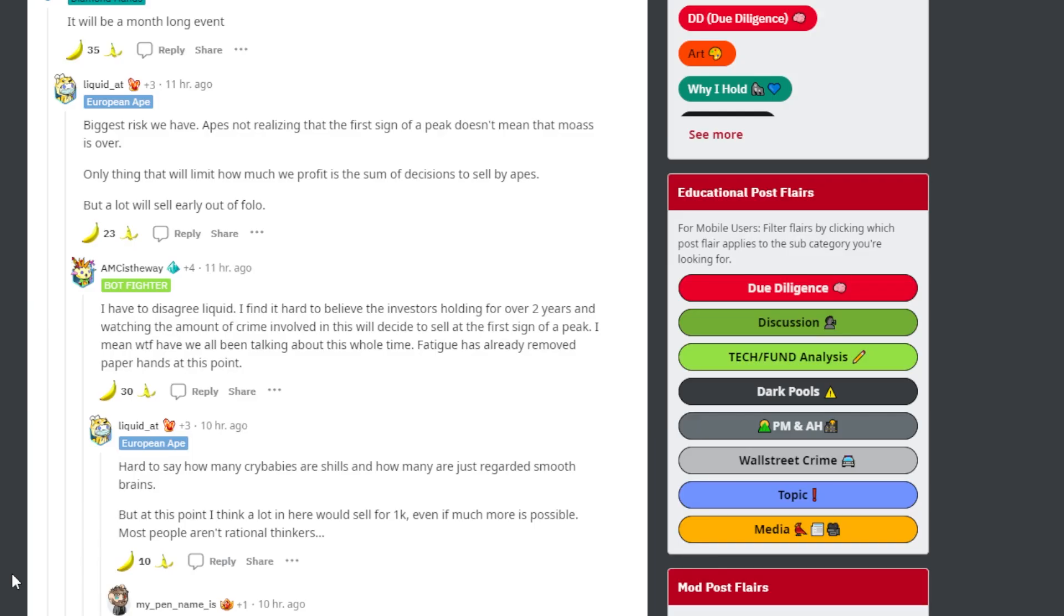This ape down below mentions the biggest risk we have: apes not realizing that the first sign of a peak doesn't mean that the MOASS is over. The only thing that will limit how much we profit is the sum of decisions to sell by the apes. But a lot will sell early out of fear.